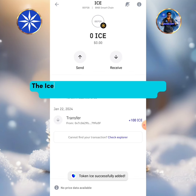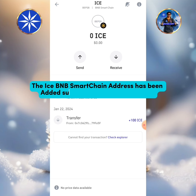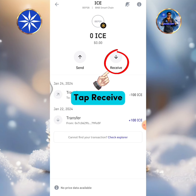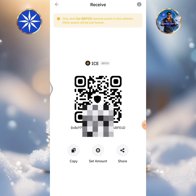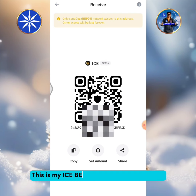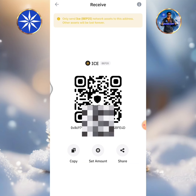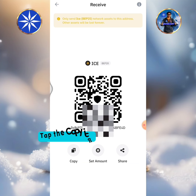The ICE BNB Smart Chain address has been added successfully in my Trust Wallet. Tap Receive. This is my ICE BEP-20 address in Trust Wallet. Tap the copy icon.